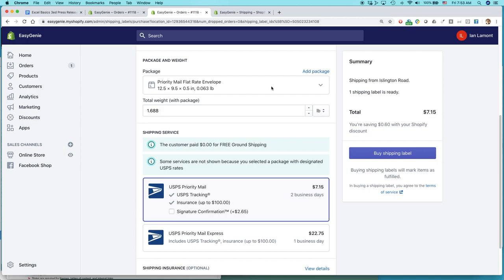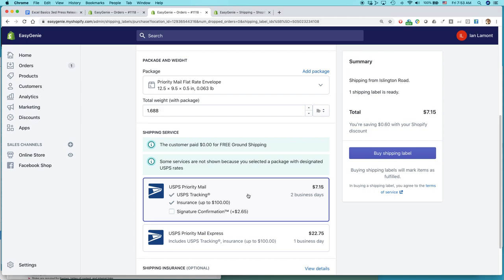I've selected the priority mail flat rate envelope. You can see the weight's gone up a little bit because the envelope itself has some weight. And look at this. It's showing me a much cheaper option. USPS priority mail, $7.15.